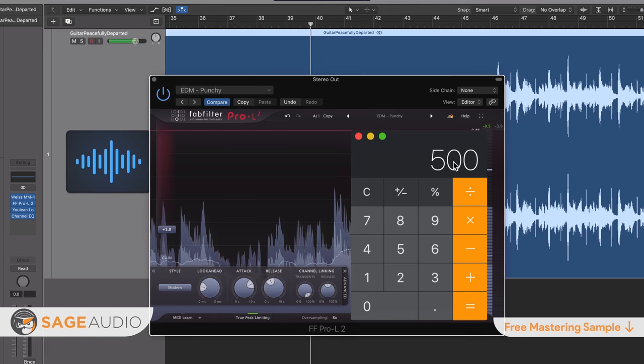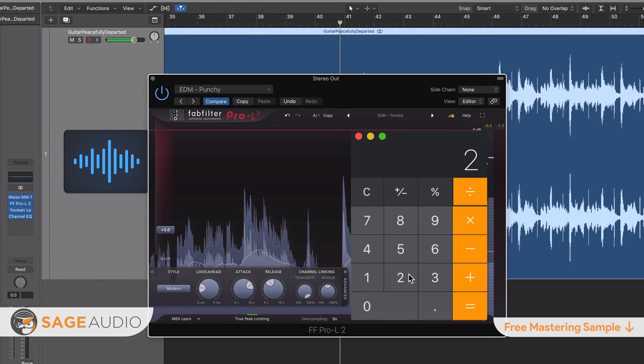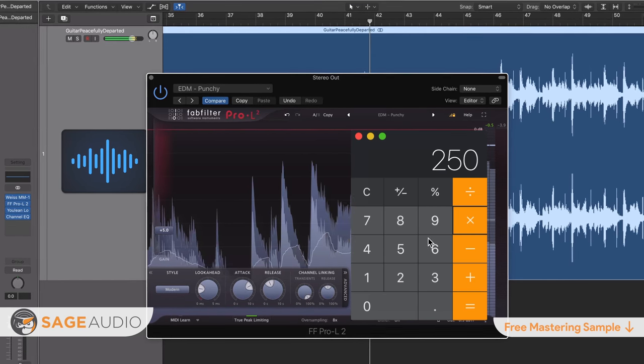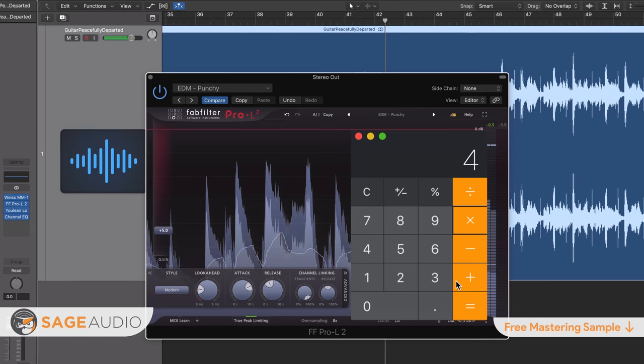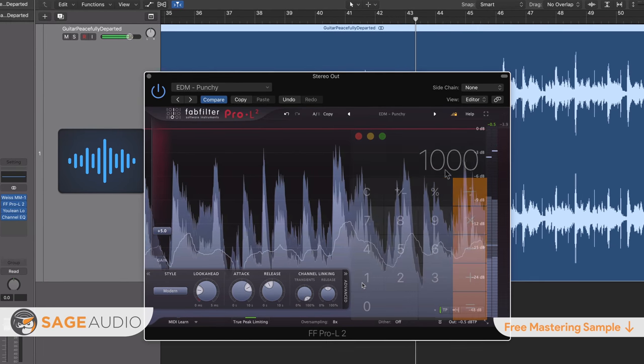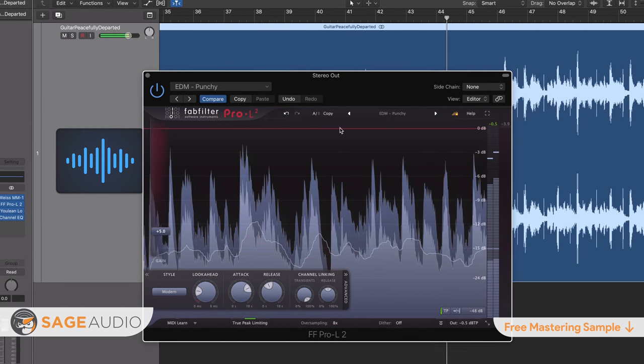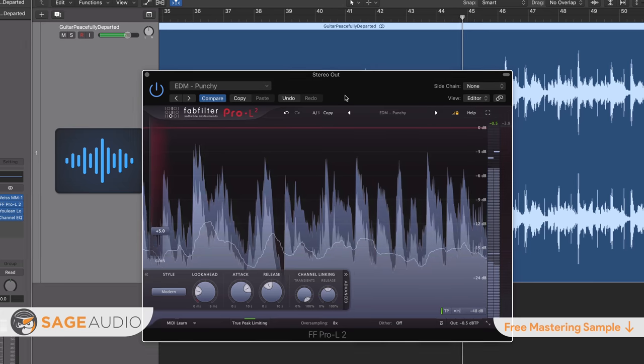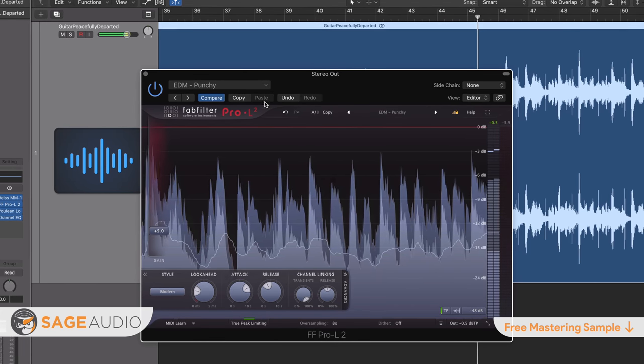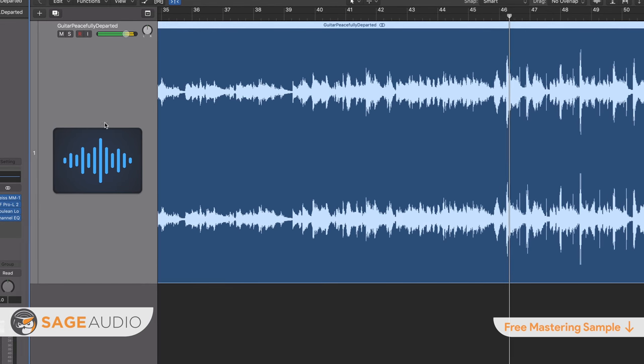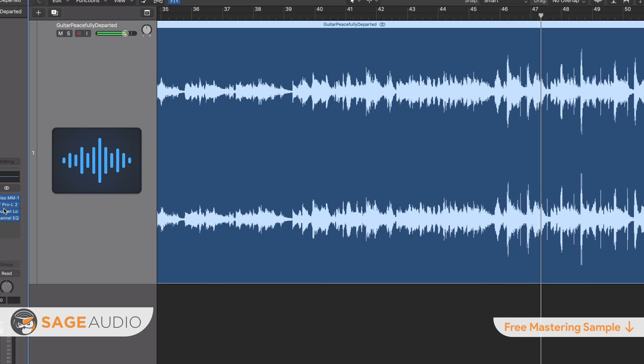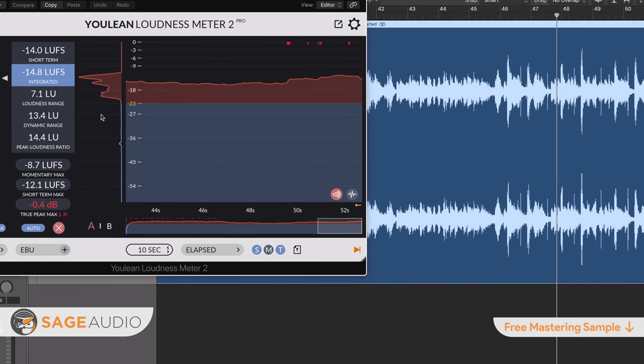simply divide 60,000 by your BPM and you'll get the correct time for a quarter note. You can then divide this number or multiply it to create, say, eighth notes, half notes, or whatever you want. Now these same calculations can be applied to reverb times, delay times, and any setting that is time-based. So these are some of our thoughts on creating an in-the-pocket recording,